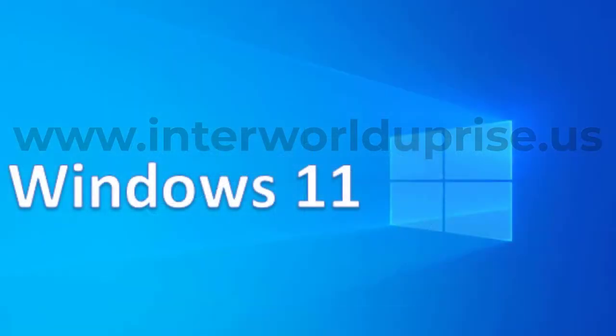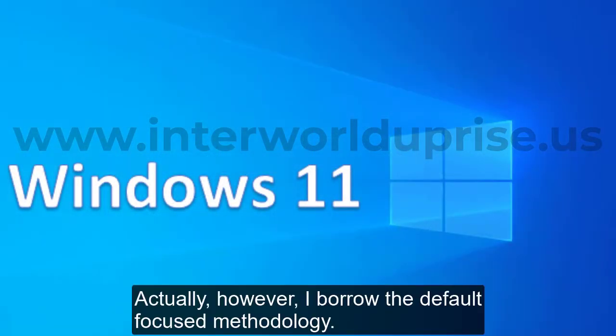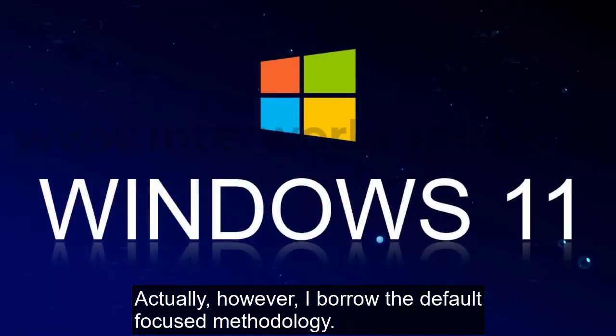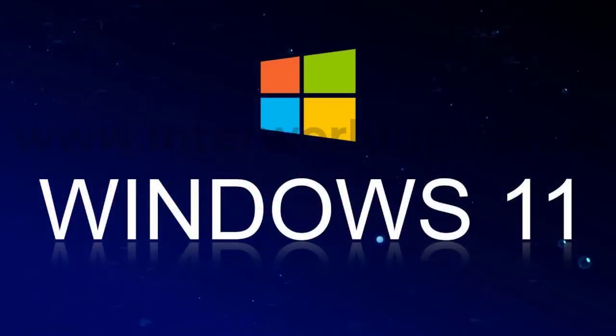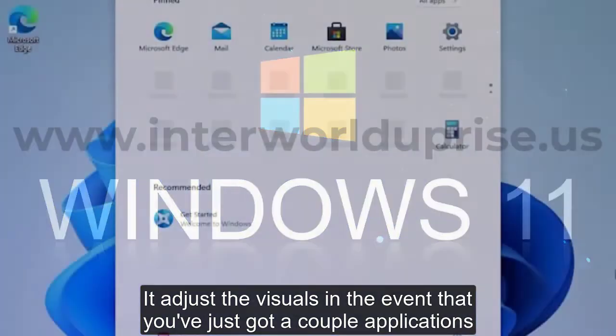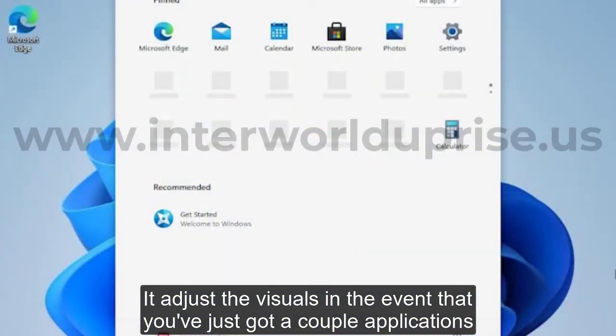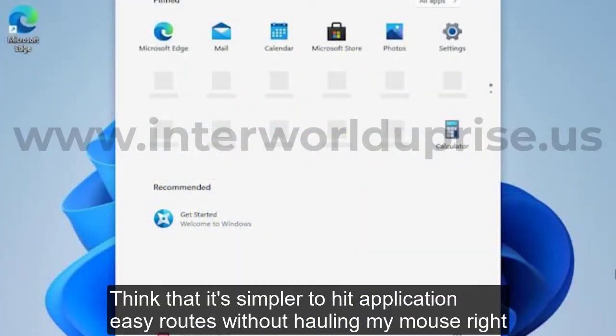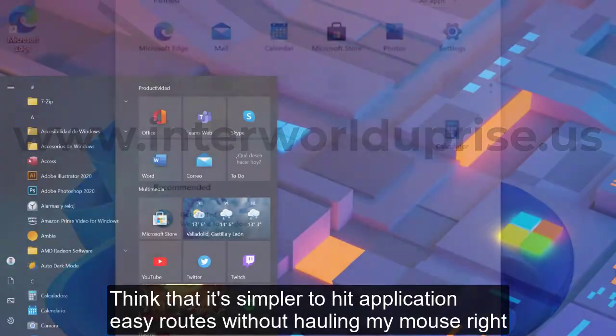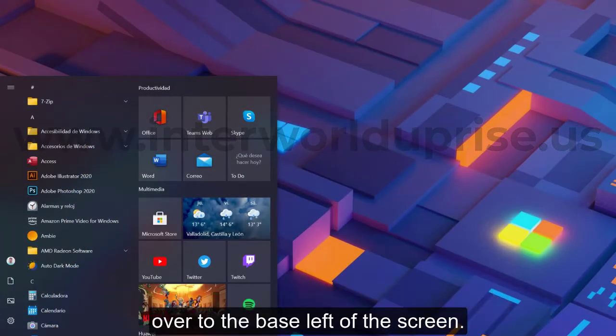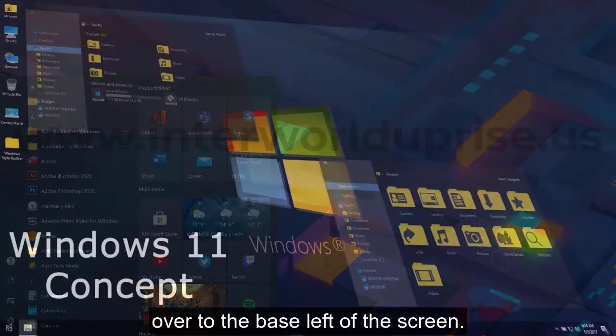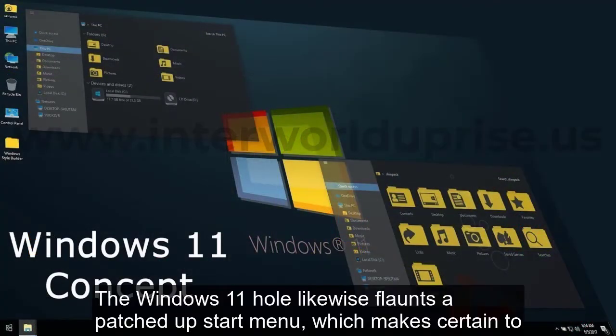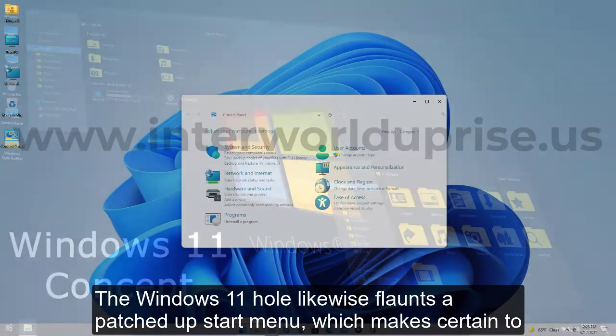If you're a Windows fanatic, don't stress. You can also push the taskbar to the left of the screen. But I prefer the default centered approach. It aligns the visuals if you've just got a few apps open, and I find it's easier to hit application shortcuts without hauling my mouse right over to the base left of the screen.